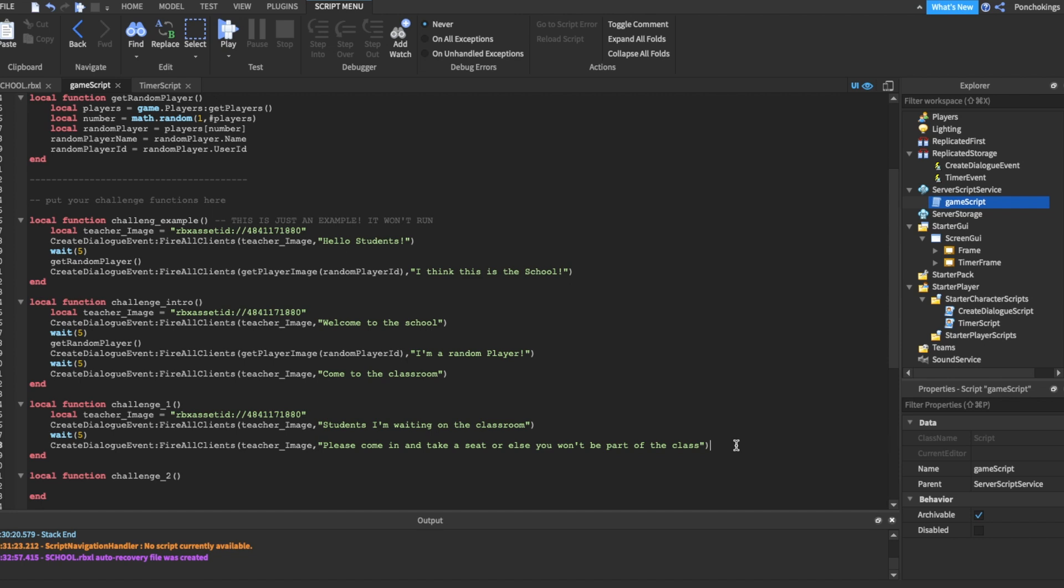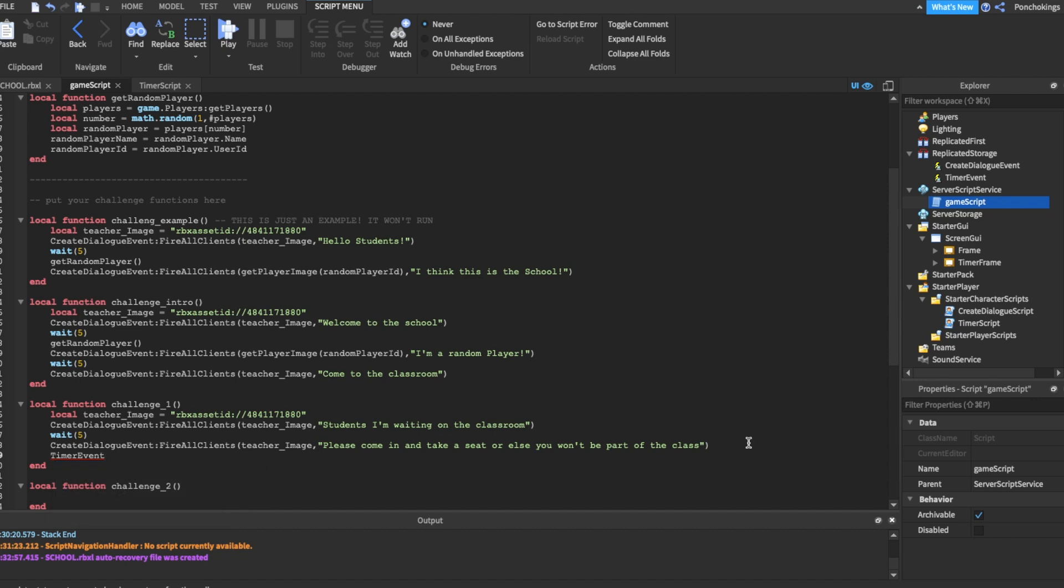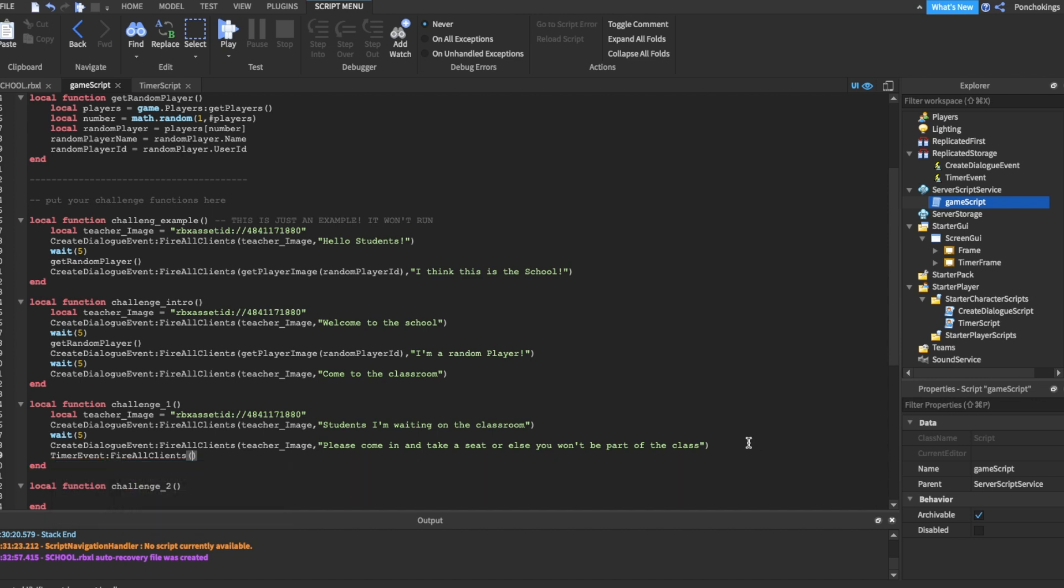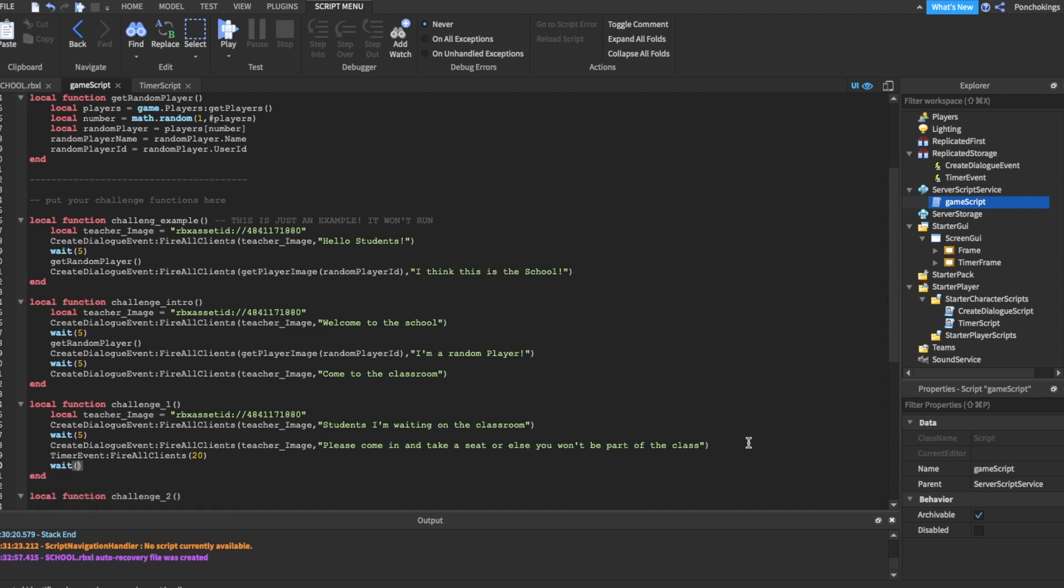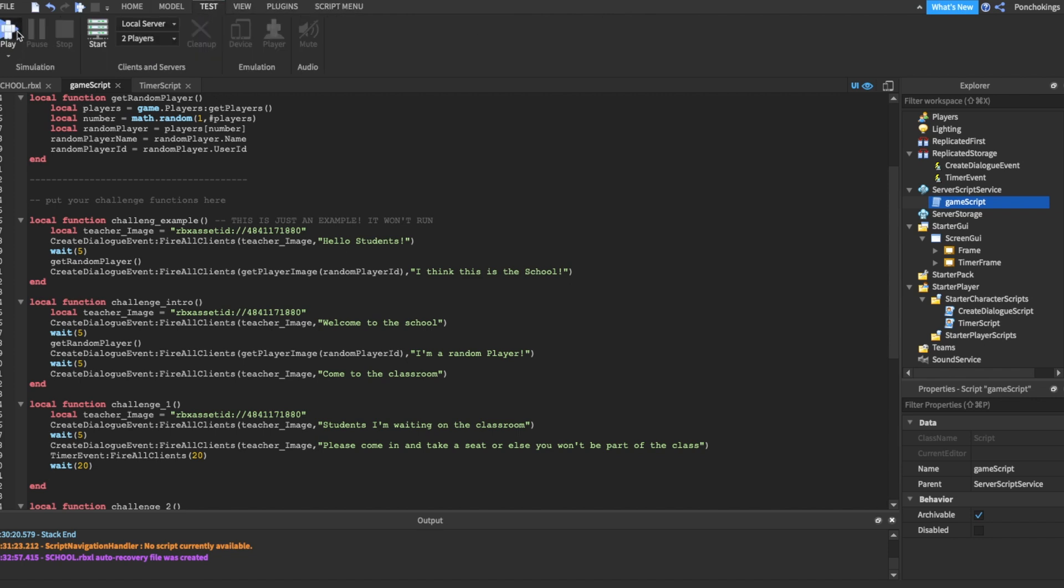We're going to go to our challenge one, below our last dialog, we're going to do timer event, then fire all clients, and here inside the parenthesis, I want you to put the amount of seconds you want on your timer. For now I will use 20 seconds. Then below that I want you to add wait, and the same amount of seconds you added here. So it will be wait 20. Then after that we're going to do something, but first I want you to test it. You're going to go to test, then play.